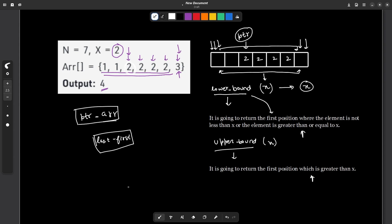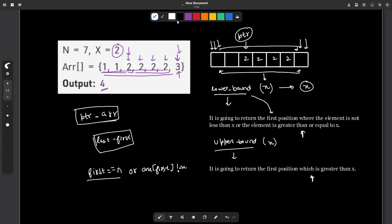A couple of edge cases to note: what if the element is not present in the array? For example, if I was looking for 5 in this array, then first would be equal to n. Or another case: if all the elements were 1 and I look for 2, lower bound would return a pointer to 3, so first is less than n but array[first] is not equal to x. In both cases the answer is 0. Otherwise, the answer is last minus first, where last is the upper bound index and first is the lower bound index.